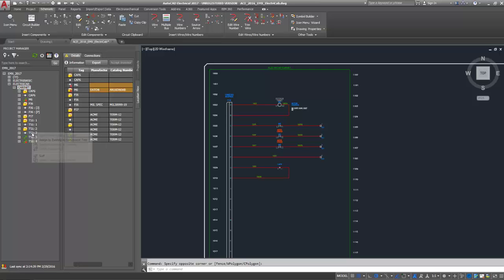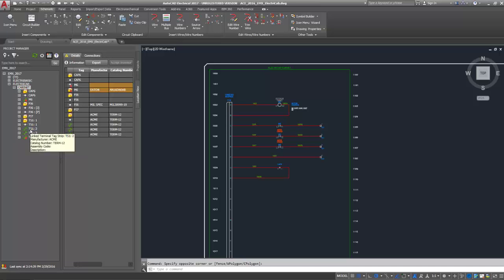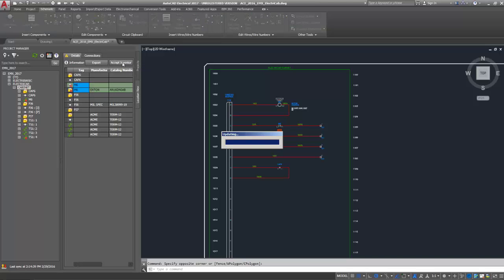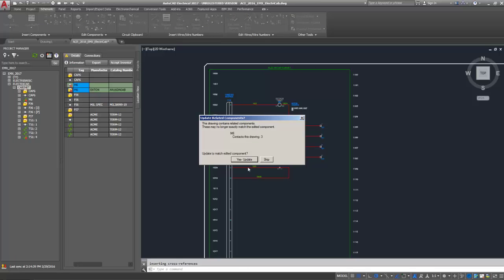Select either the AutoCAD Electrical component or the Inventor part to assign an existing component in the tree. After the components are linked, there can be some differences in the data. You can resolve these differences on the details pane.